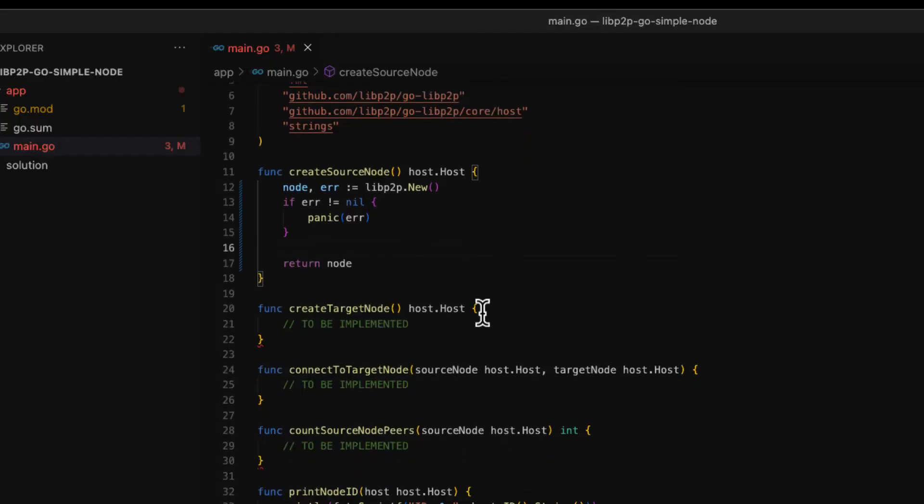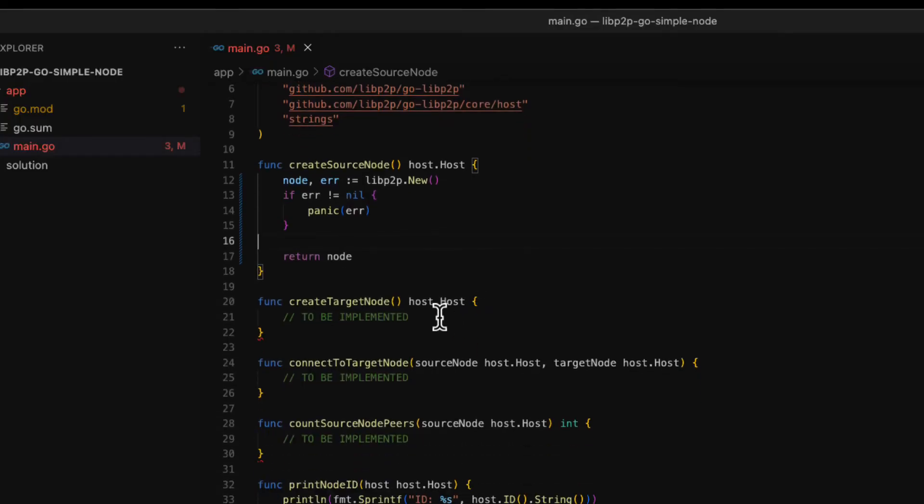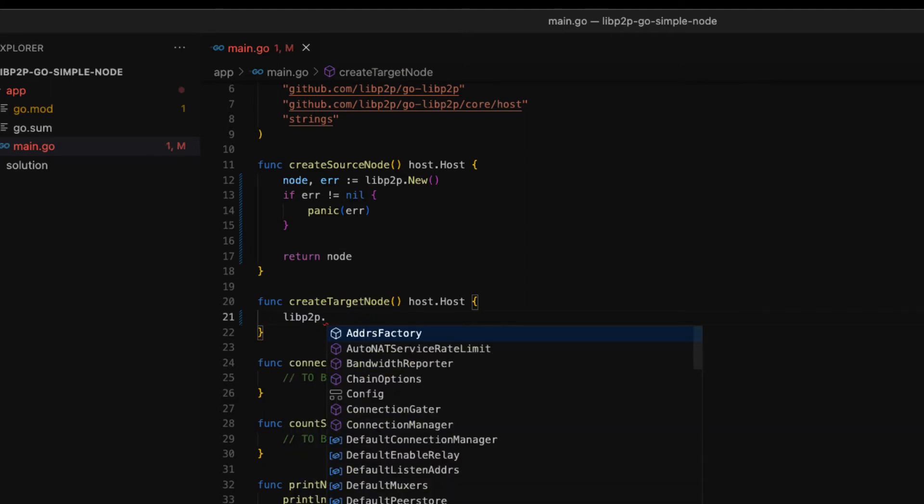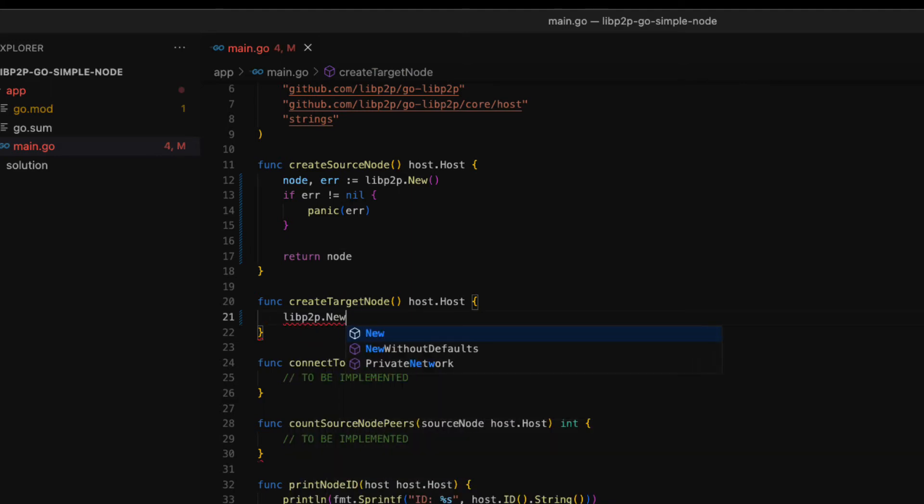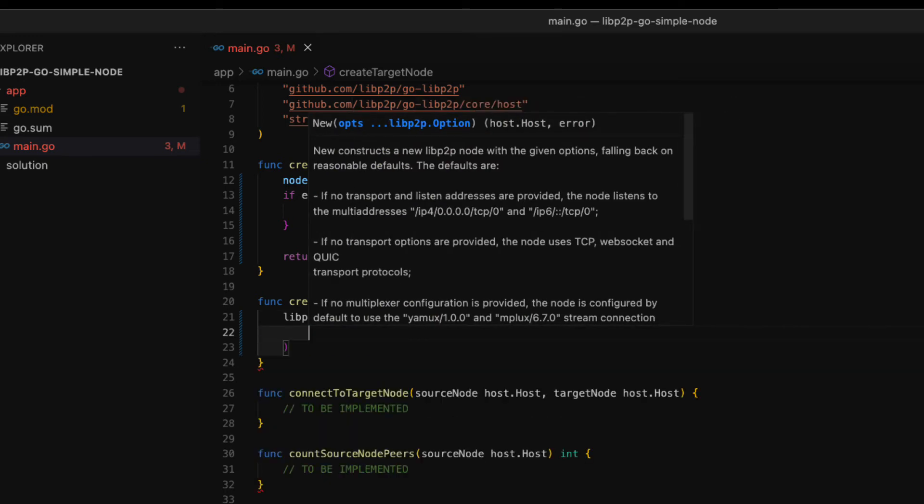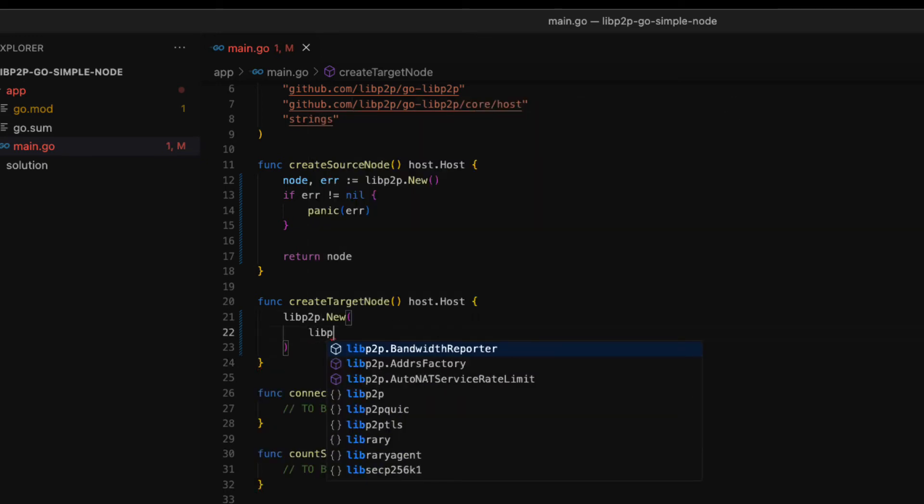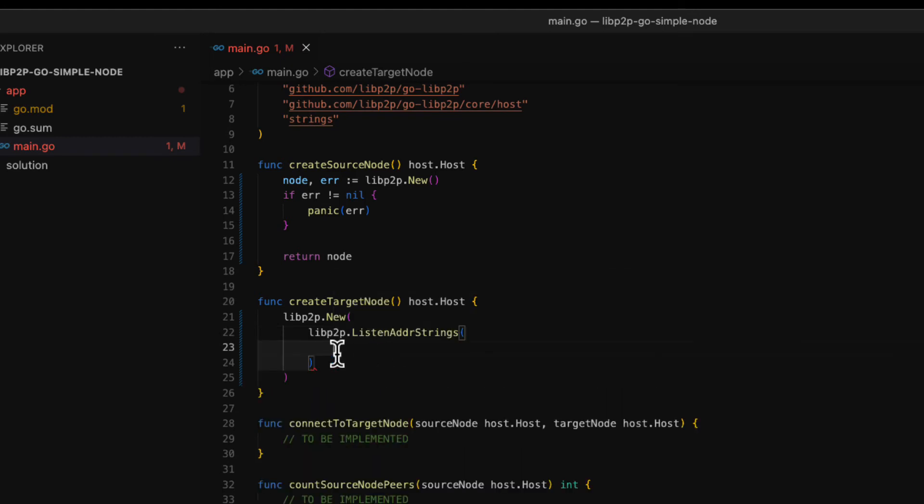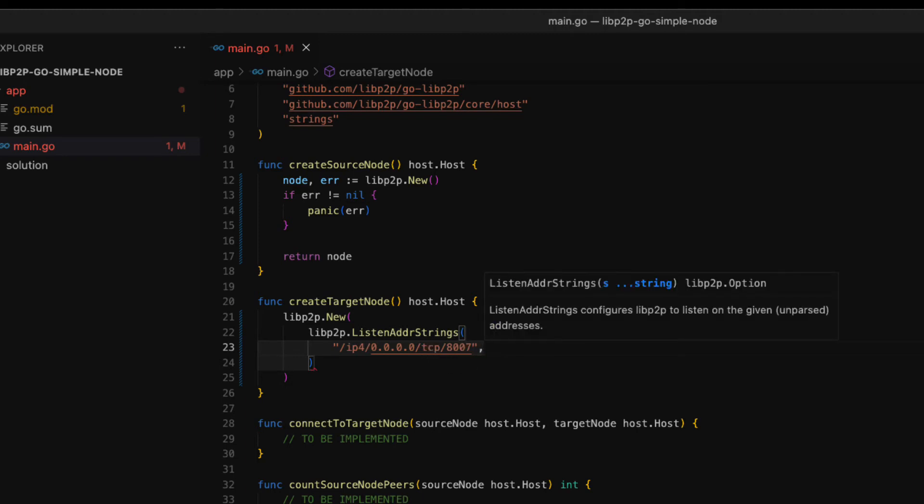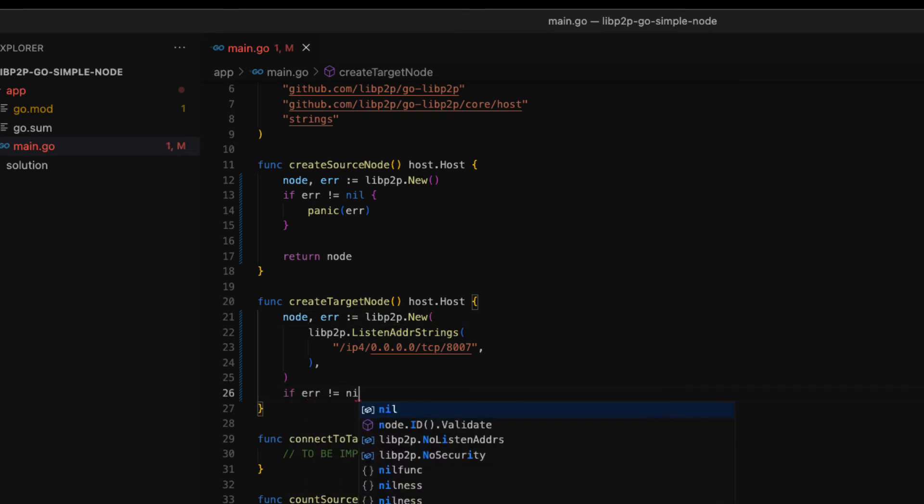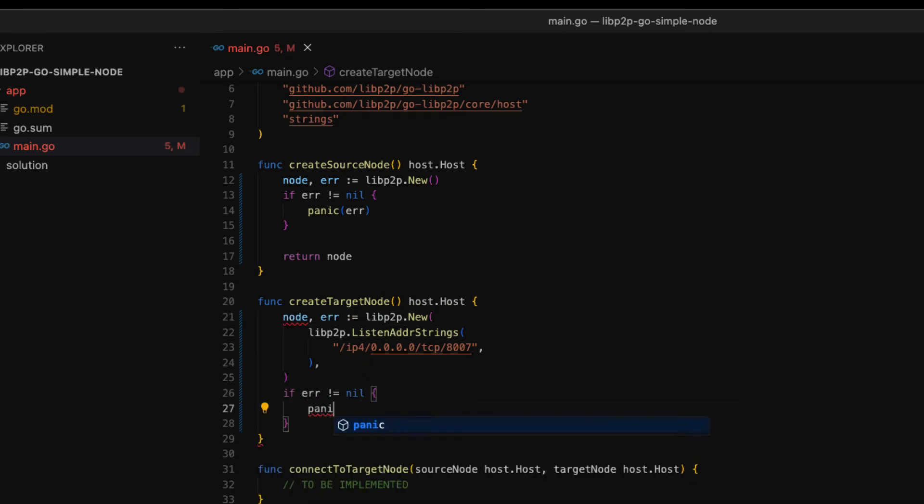Now we can move on to create the target node. In this case the node will listen on a specific port. Again we use the new method. As you can see we can pass several options as parameters. This function configures the node to listen on a given multi-address. With this multi-address we are configuring the node to listen on any local IP address at the 8007 port. Then we simply store the node in a variable, we check for errors and we return it.